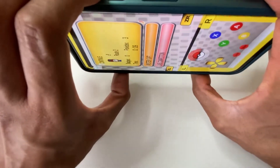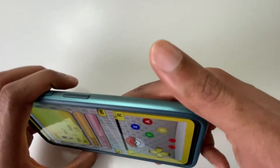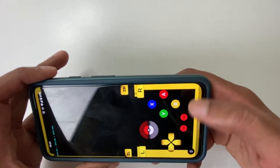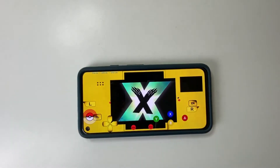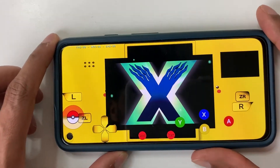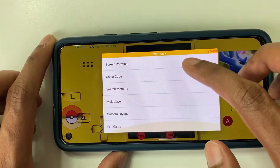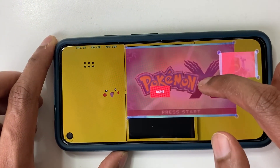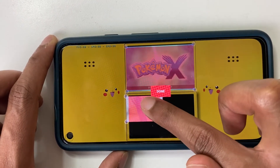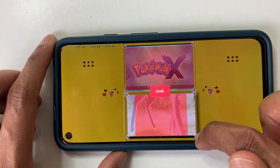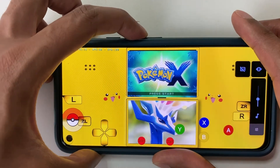So let's rotate the screen so you can see how it looks. So here you can see that the screens are misaligned. What we want to do is go to custom layout, and you can see you can resize the screens to fit this new theme. I'm just going to be doing the top screen and then the bottom screen. Okay, done.